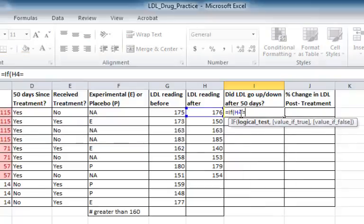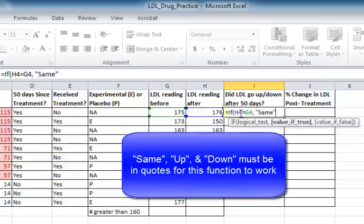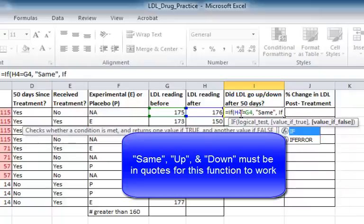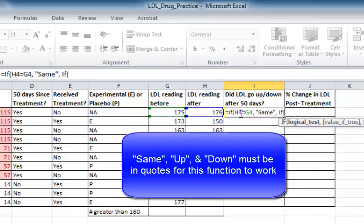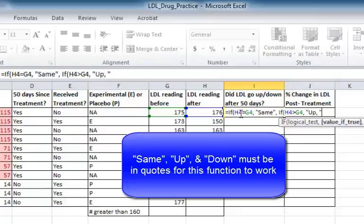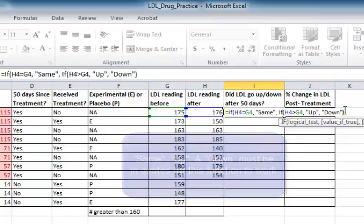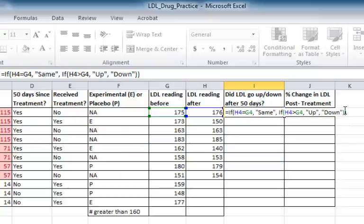So I'll begin, equals IF. In this case, I'm going to say H4 equals G4. If that's true, then I want it to put the word SAME. For the false statement, I'm going to put in a second IF statement. In this case, if H4 is greater than G4, if that's true, then say UP, as in their LDL went up. And if that's false, say DOWN, as in their LDL went down. I'll leave this formula up for a moment so you can see the logic of this nested IF statement.